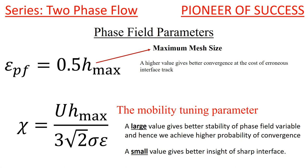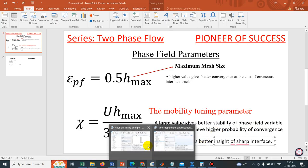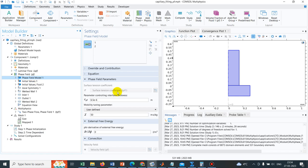There are two parameters. One is called Mobility Tuning Parameter. I will show you before I name it. If you can go here, this is under Phase Field. And if you go to the Phase Field model, you will be seeing these two parameters.